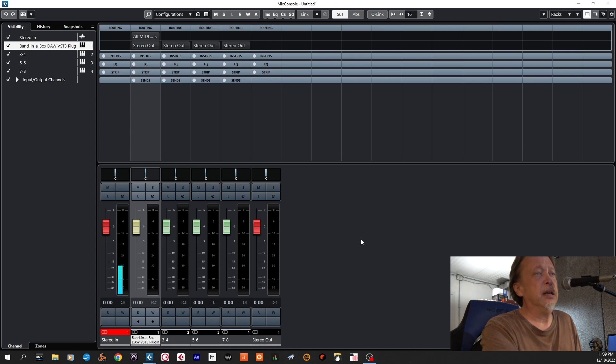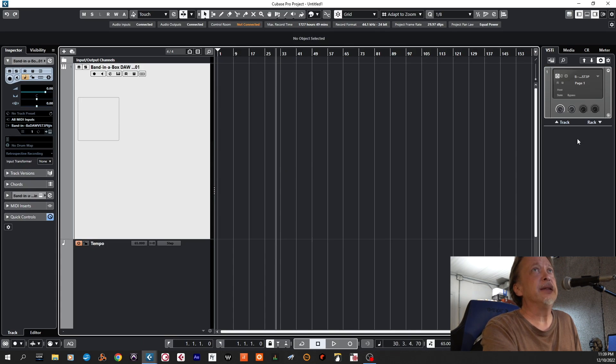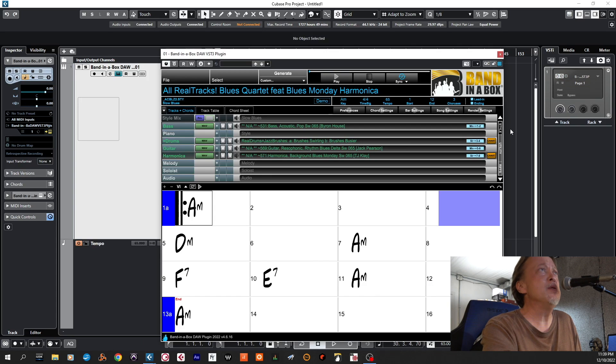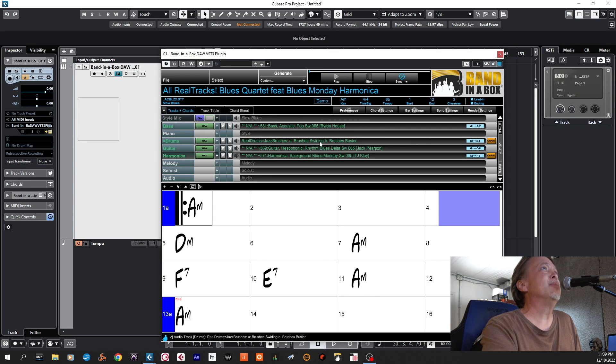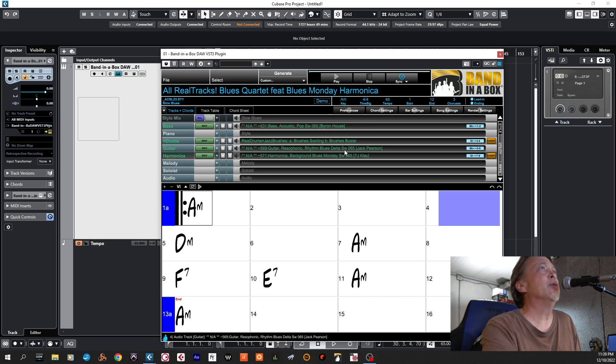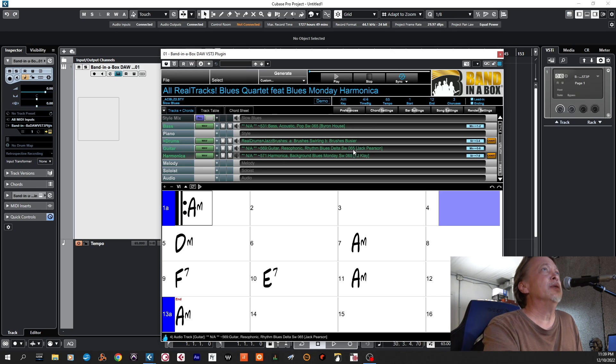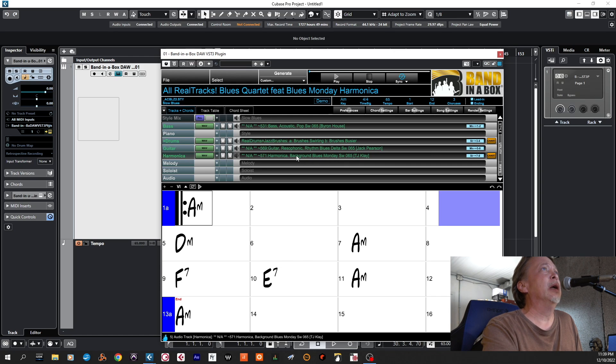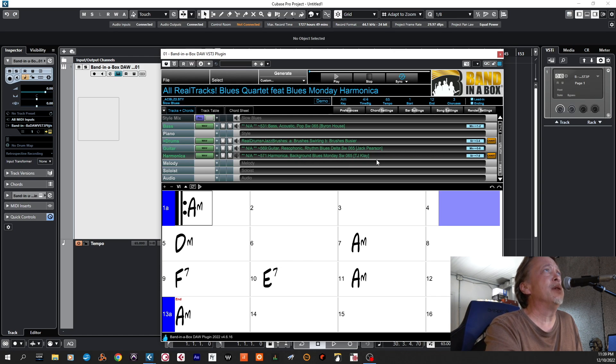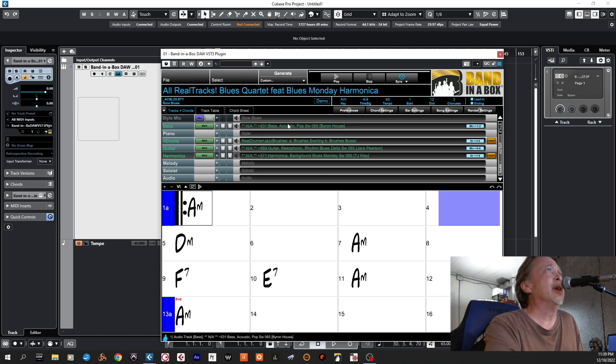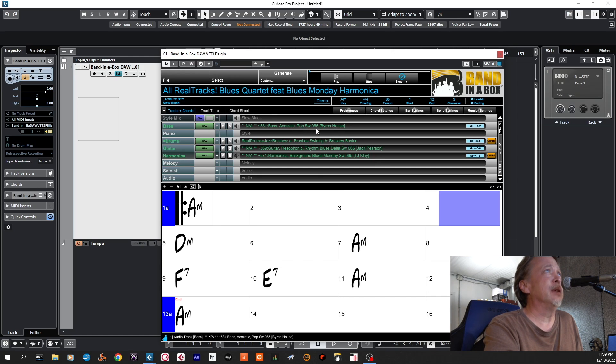And then we can go back to this screen here and then I'll show you that jazz brushes, we have the guitar, resophonic, rhythm, blues, delta, SW-065. Jack Pearson was playing that. And we have name of players, and these are players that are world class. At the bass, this Byron House shows his playing.